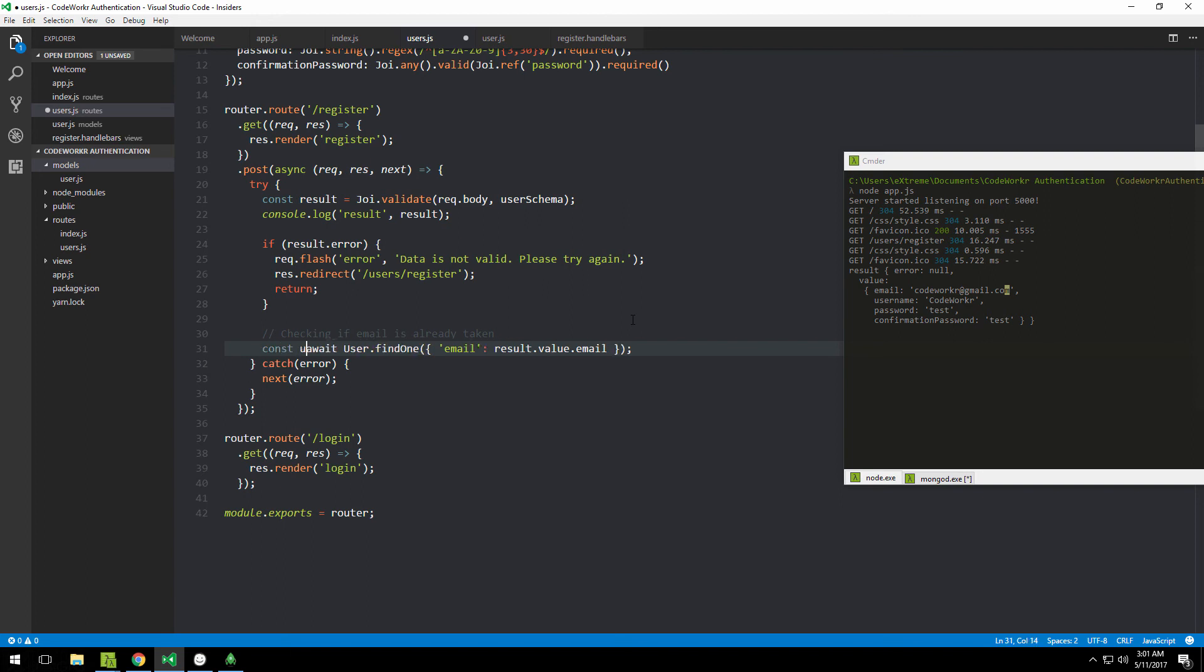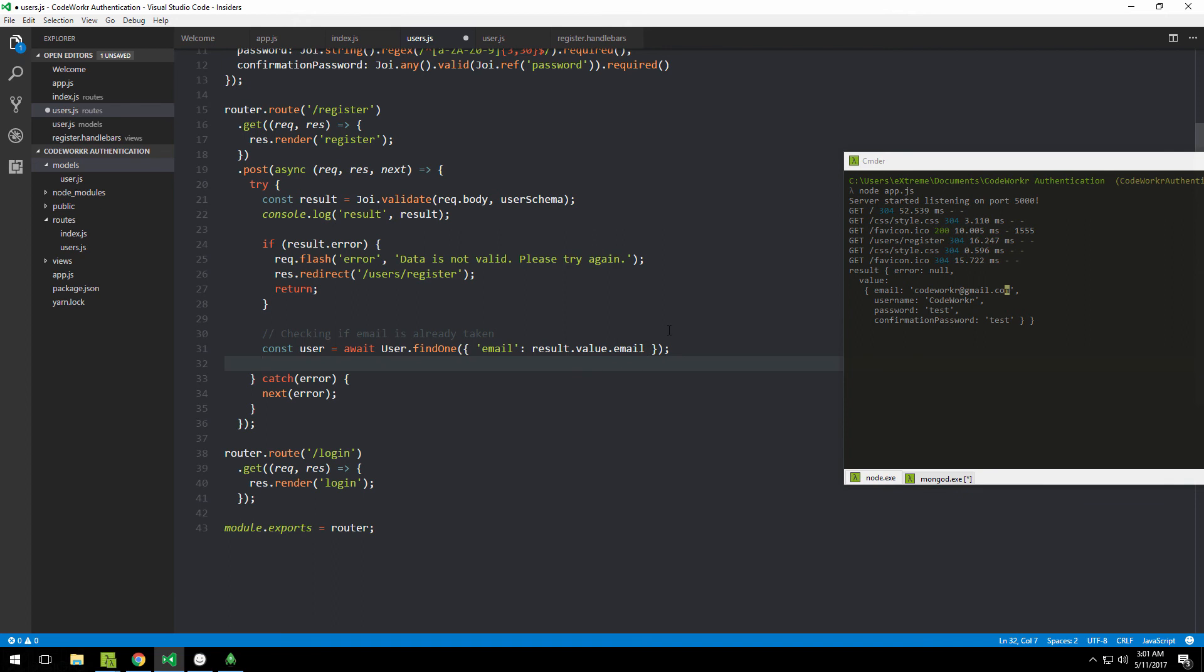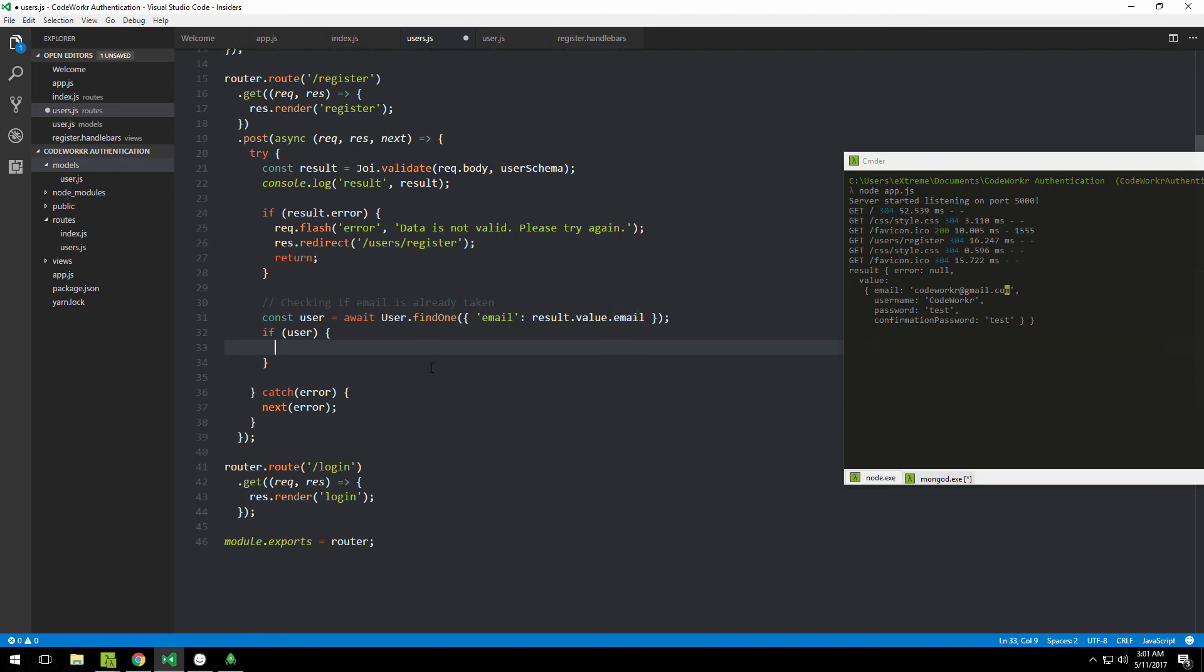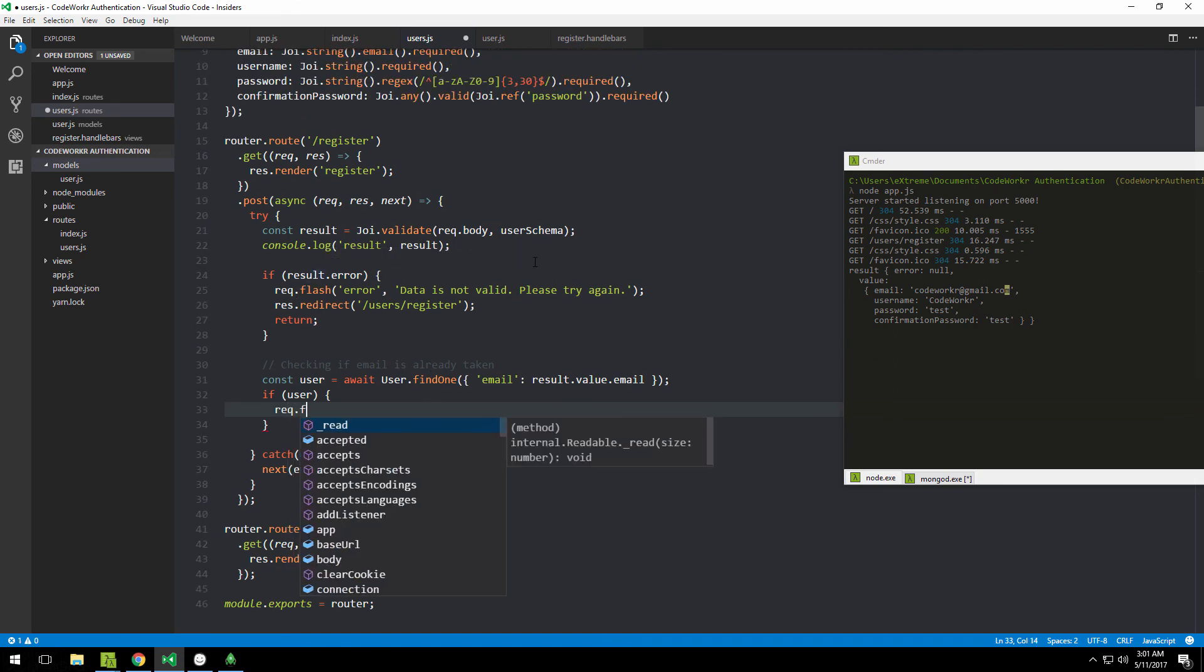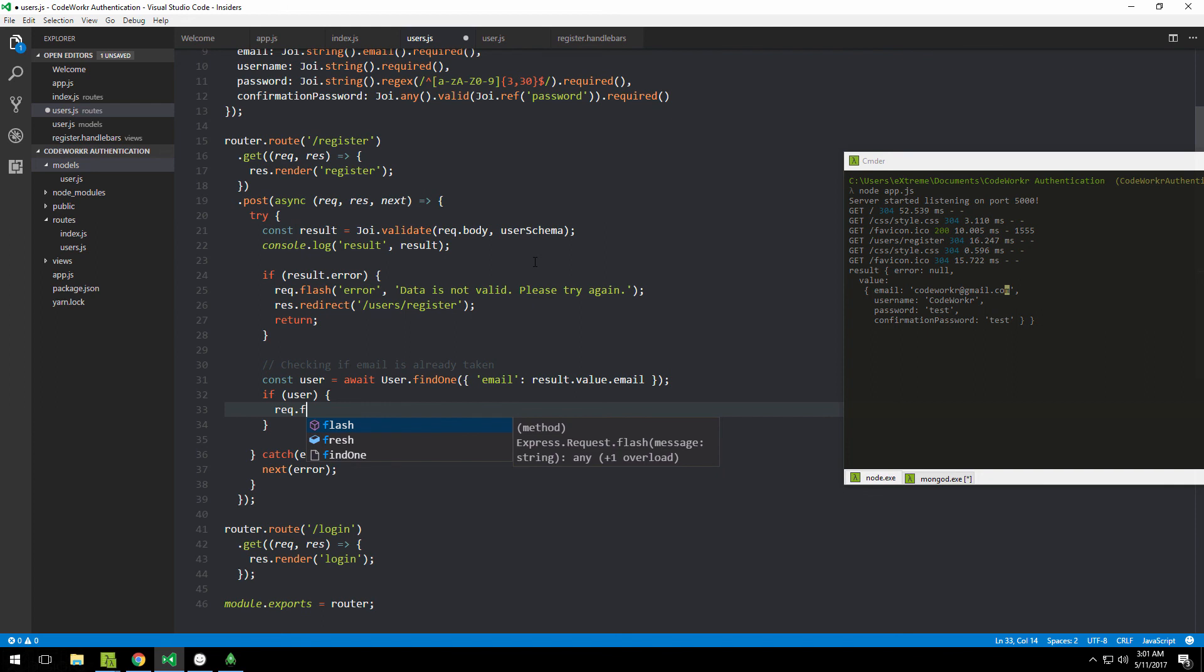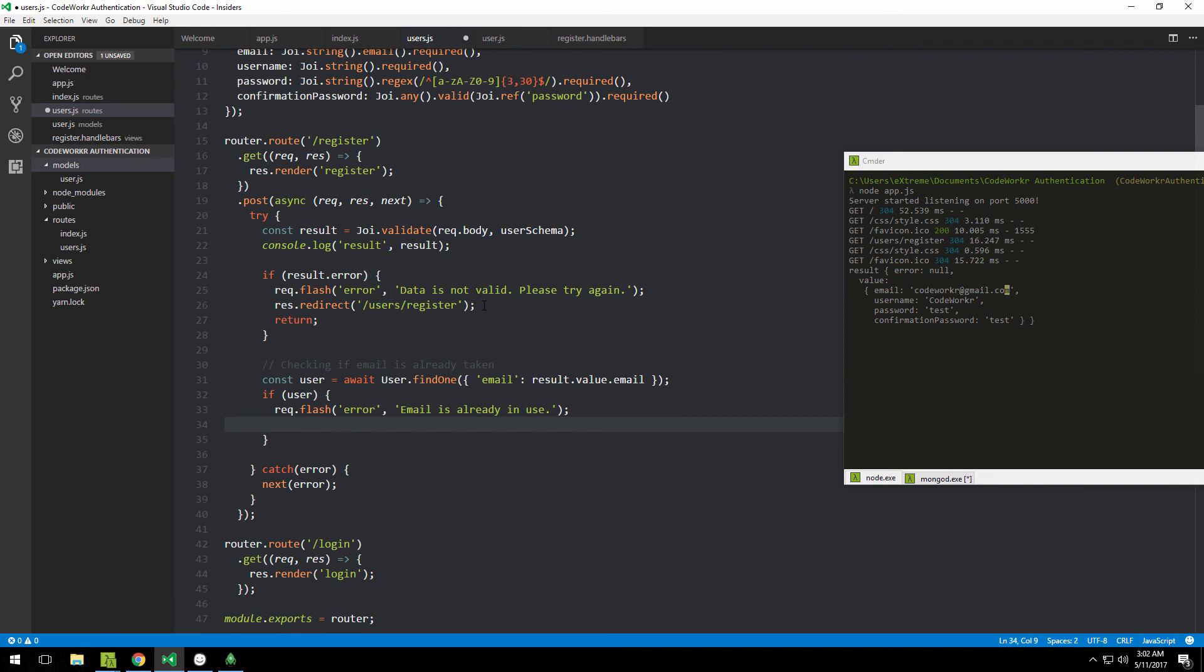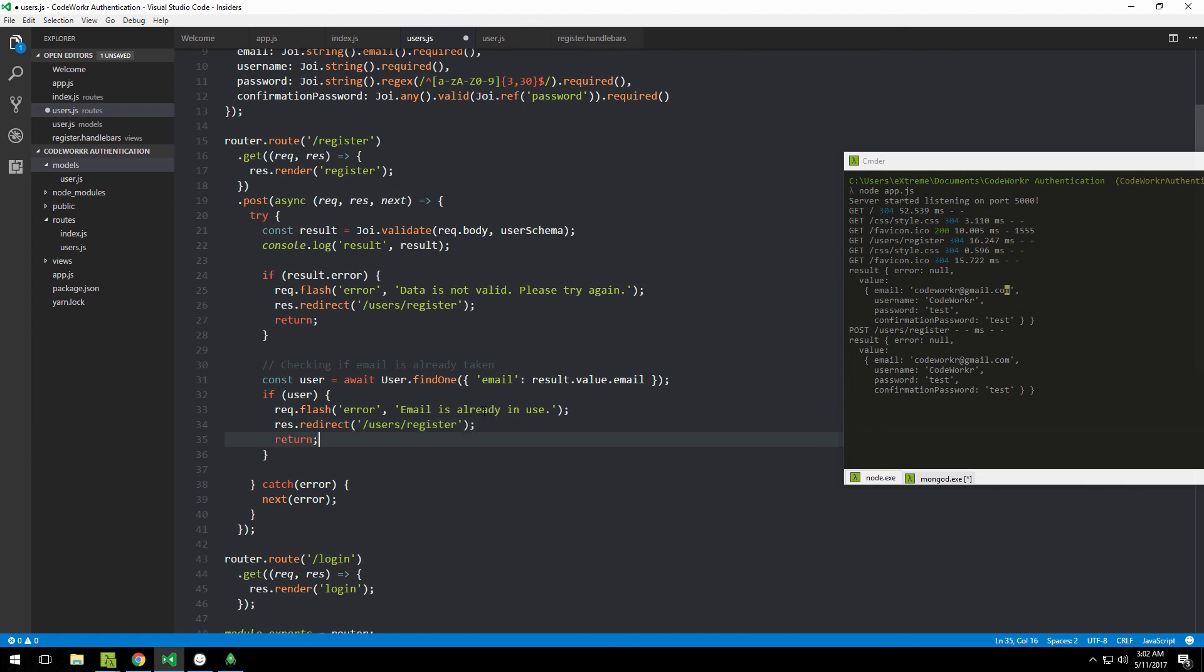Now with async await, I can use nice synchronous-looking code. I can just await this function and store the results into a new variable called 'user'. Now we need to check whether that user actually exists—whether this function was able to find such a user containing this email or not. If user already exists, we want to notify them that they can't register a new account with that email because it's already in use. We use request.flash, specify 'error', and the message is 'email is already in use'. Then redirect to register so they can try again, and return so the next code doesn't get executed.